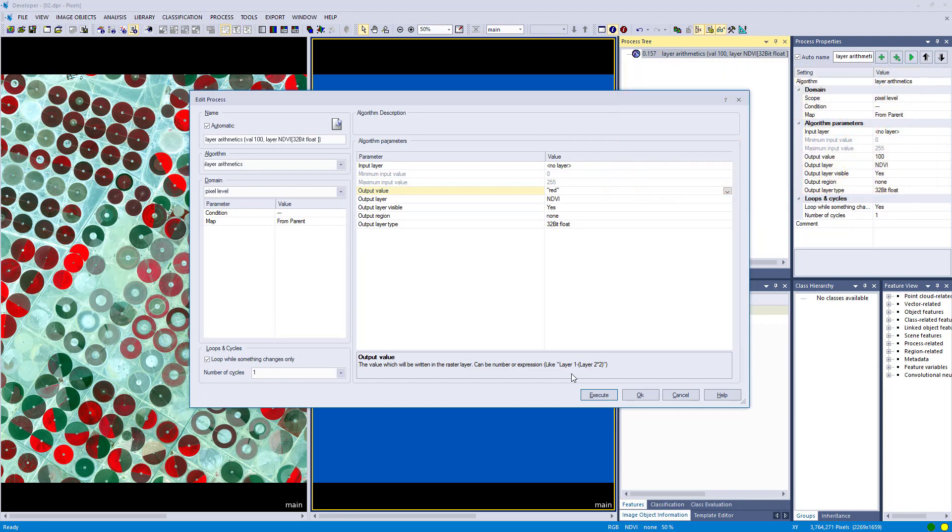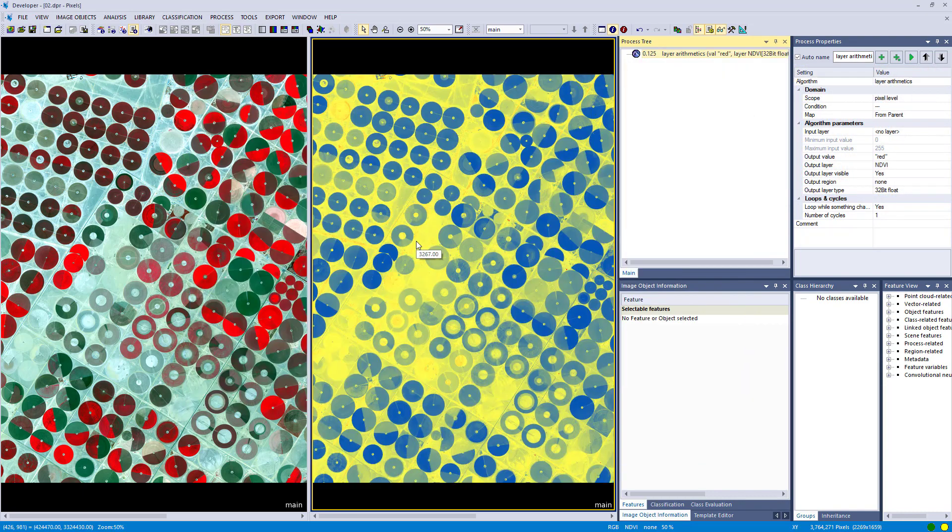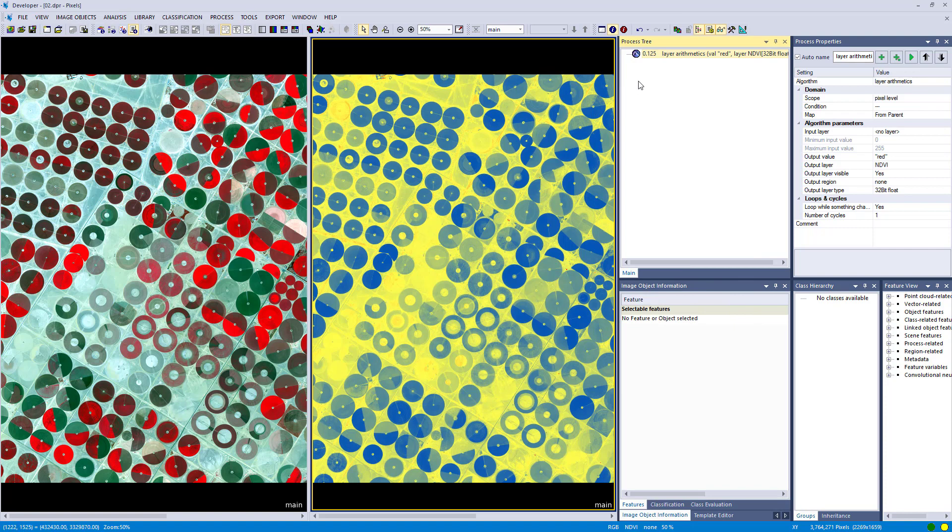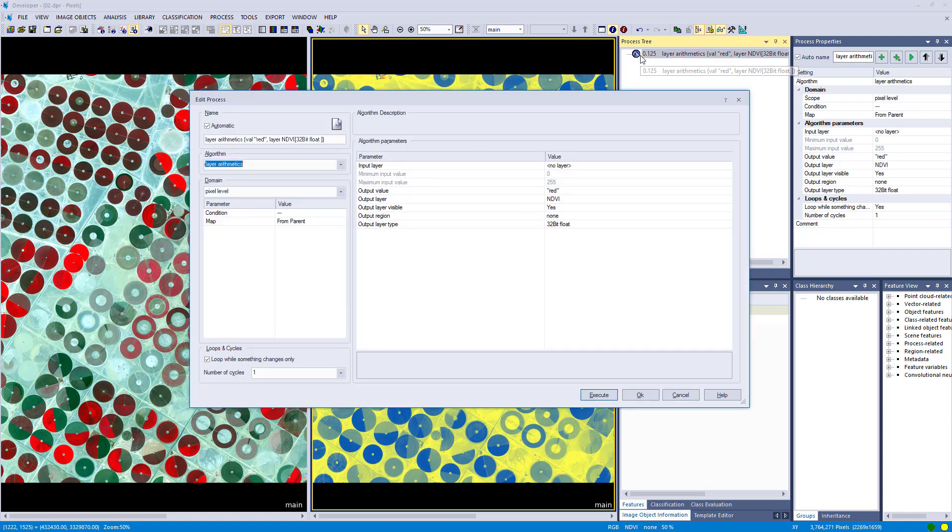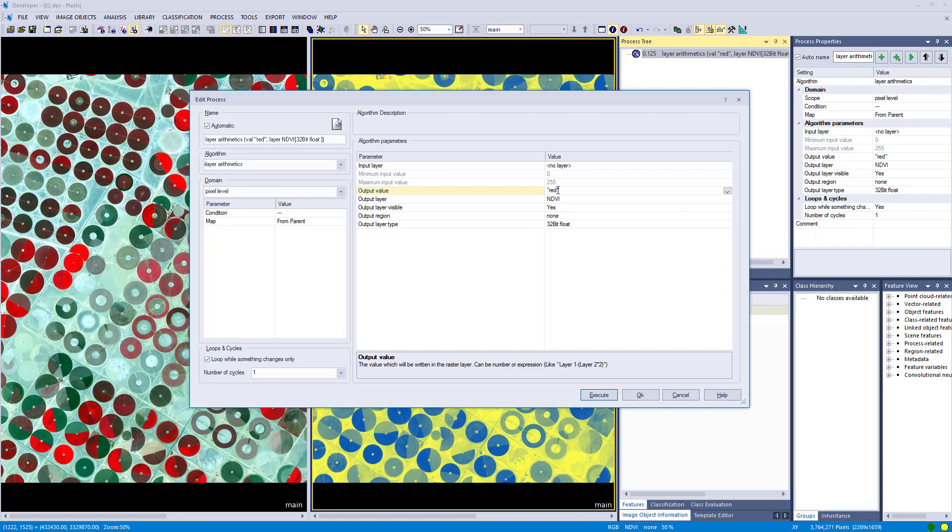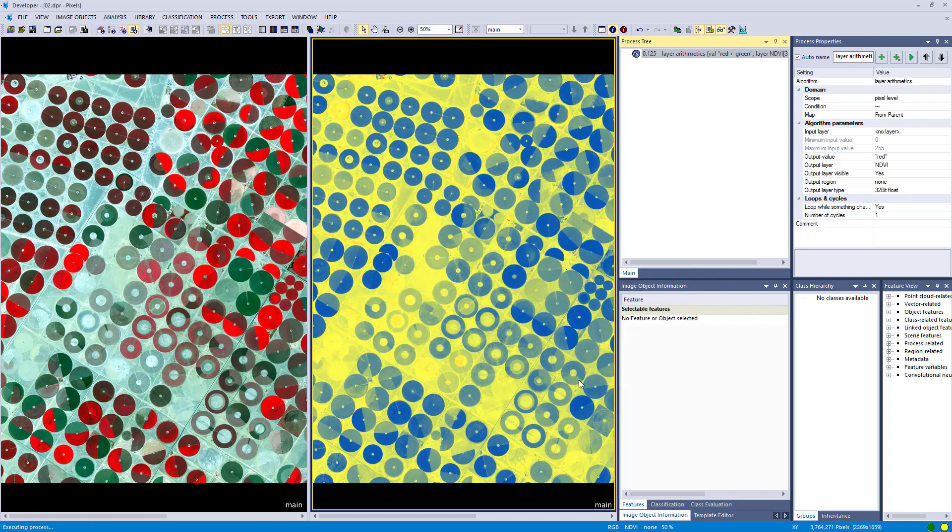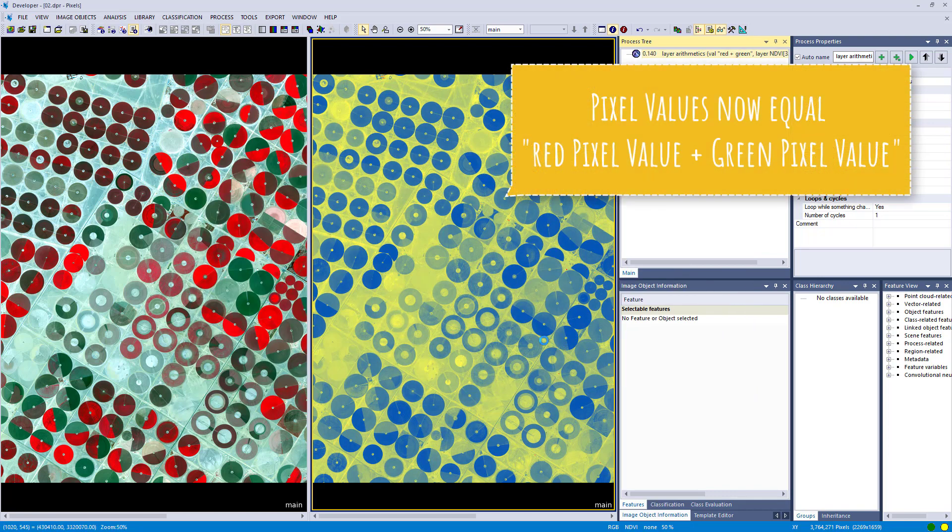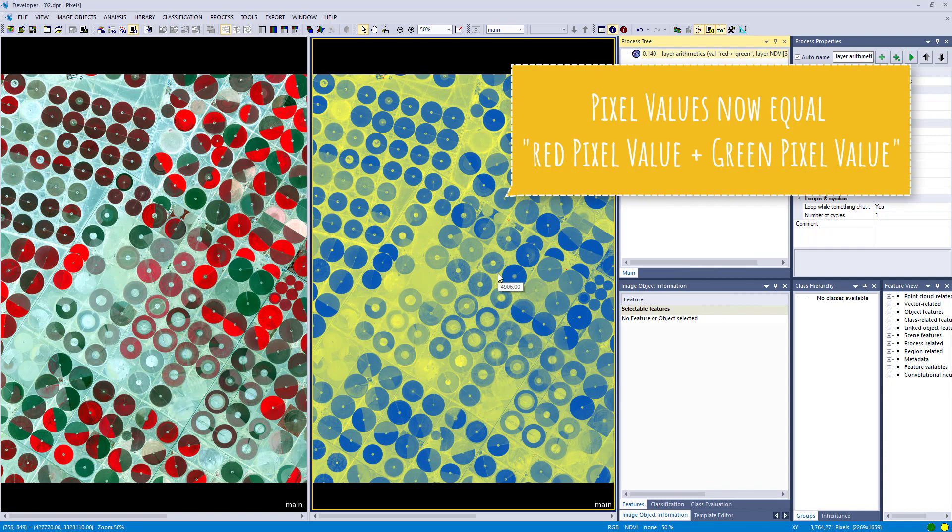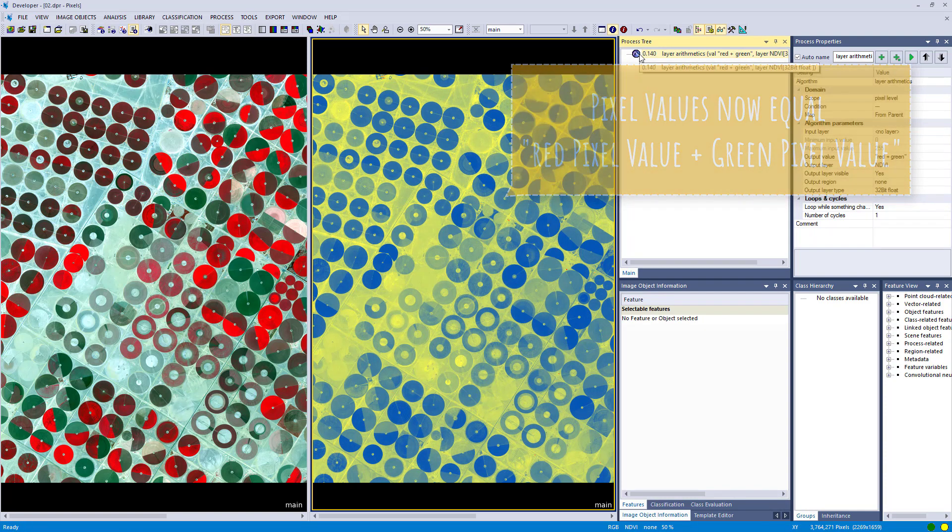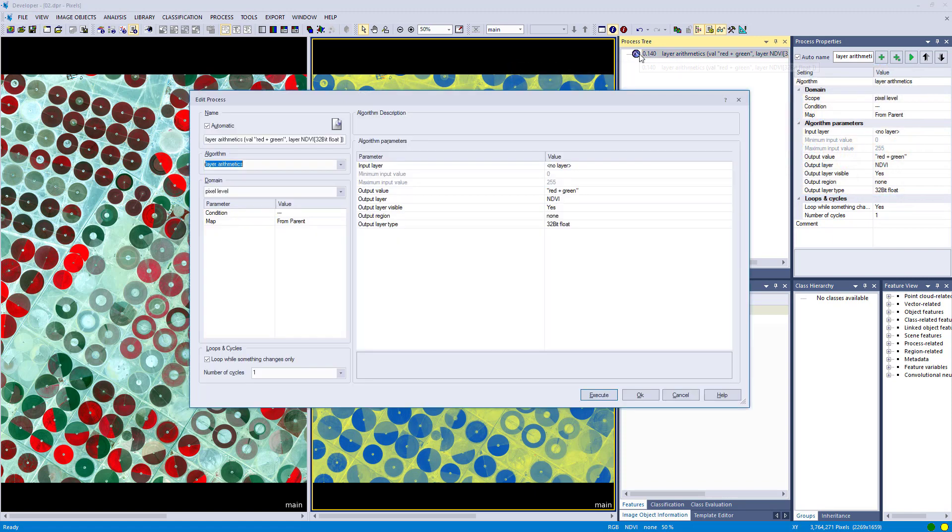Okay, let's go back to the algorithm. So the result is that the NDVI layer now has the same values as our red layer, because red was defined as output value. Now we can insert a bit more complicated formula. Let's say red plus green. So it is going to create the sum out of these both layers. And now we have higher values than before in my case.